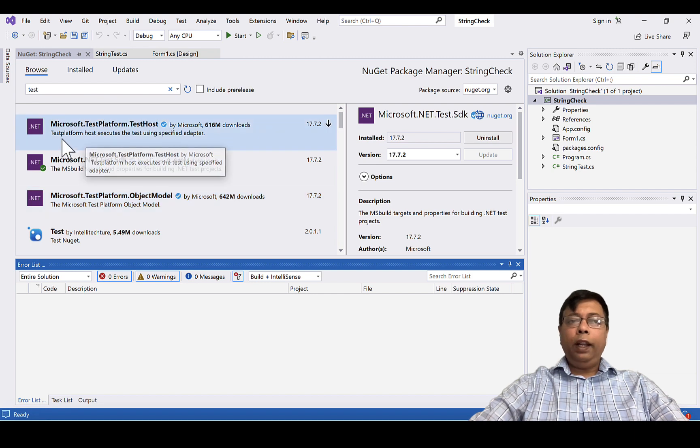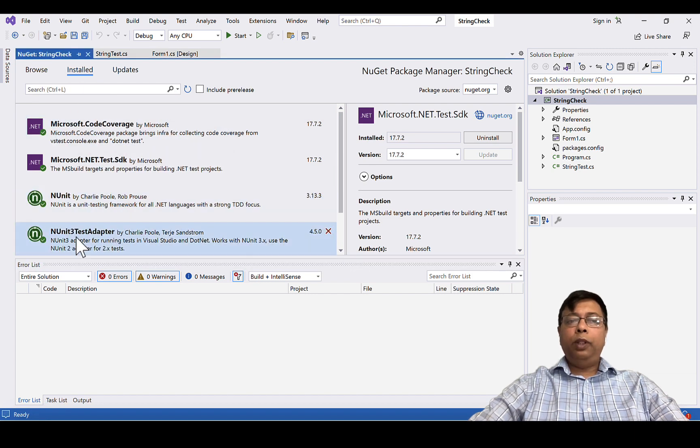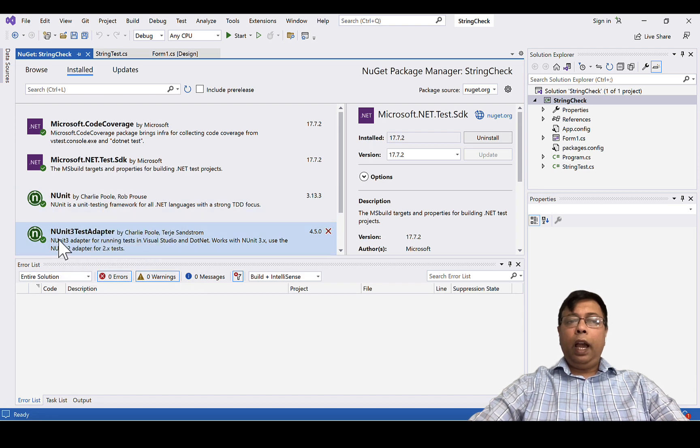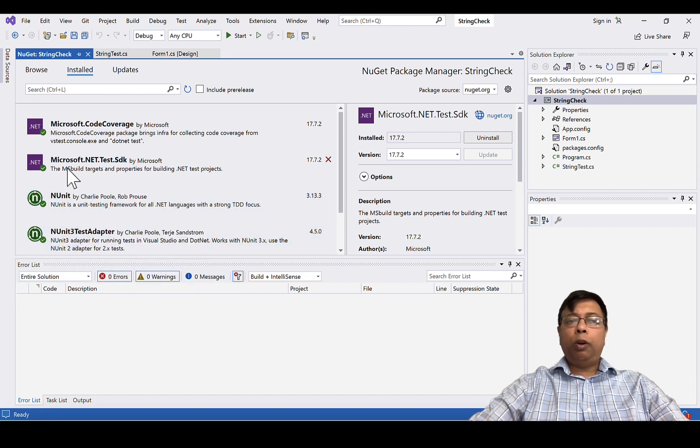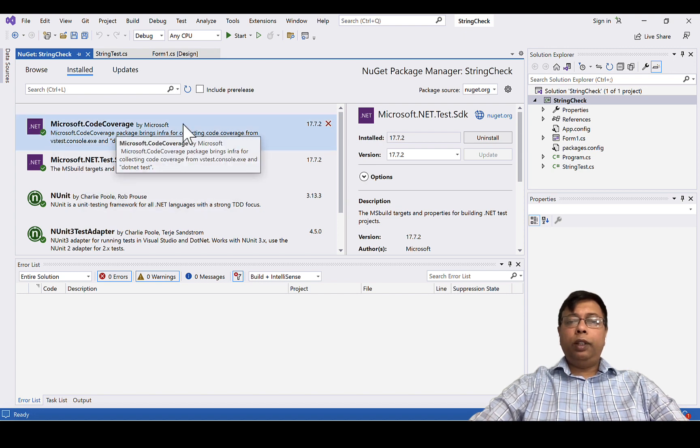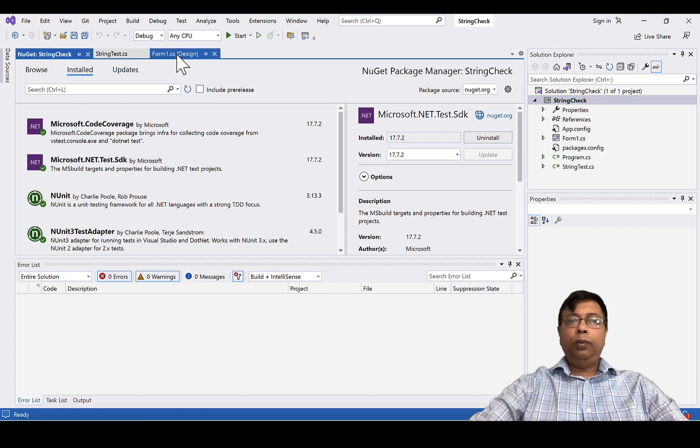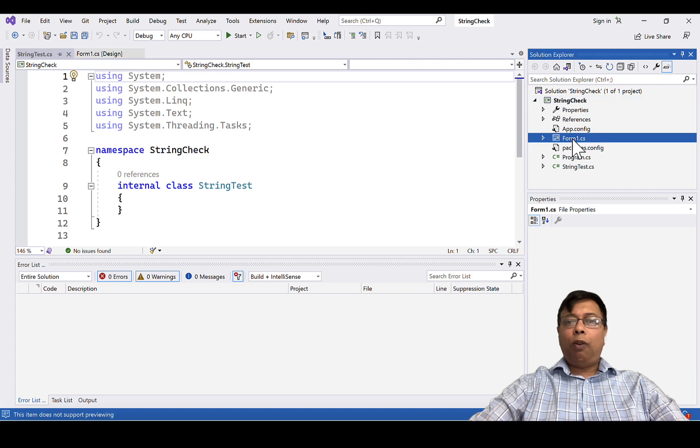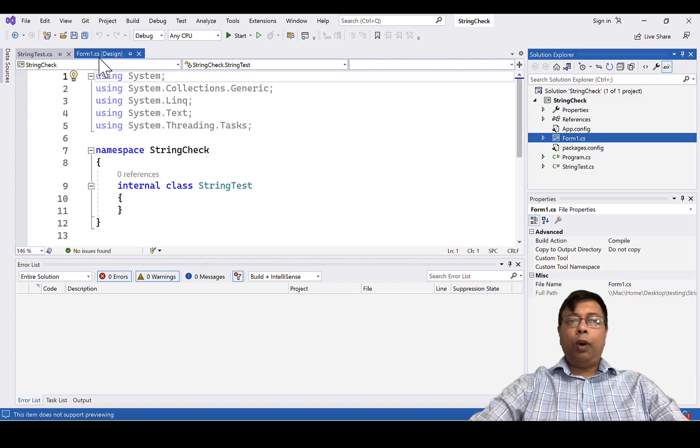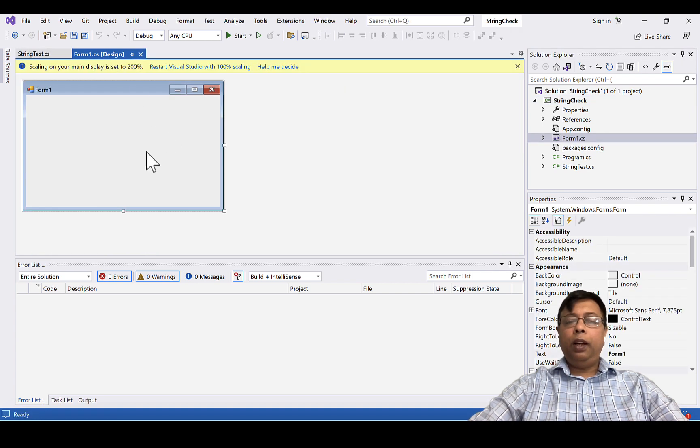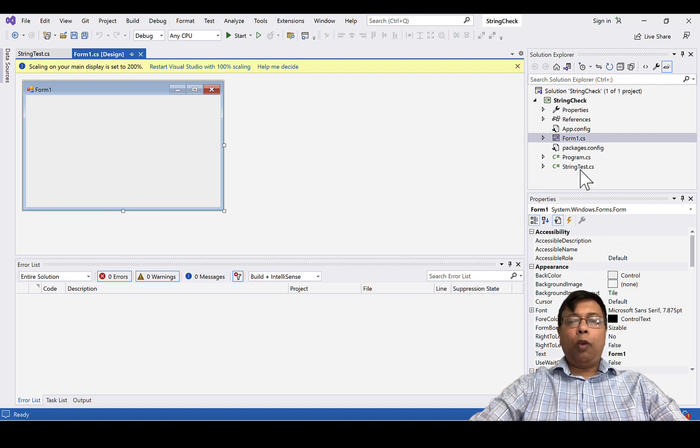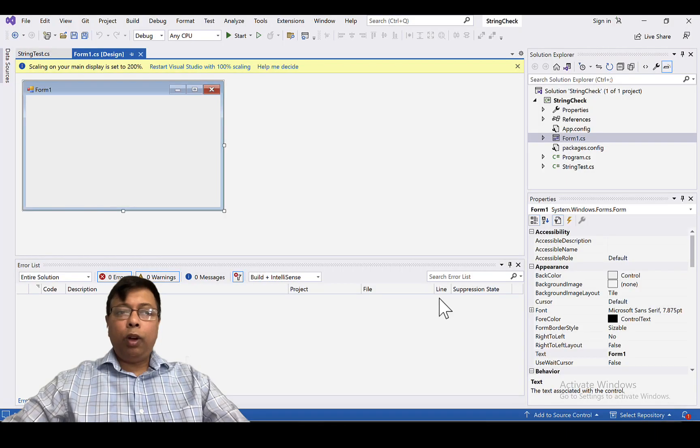So to write a unit test, we're going to have these four dependencies: NUnit, NUnit 3 test adapter, Microsoft .NET test SDK, and Microsoft code coverage. We can close this window. So now my program is completely set up. We have a form where we will be having our complete application layout. We have a test class where we will write all our test cases.